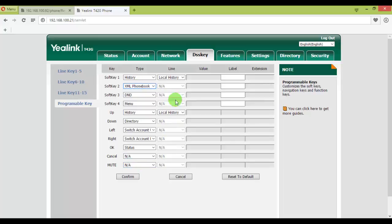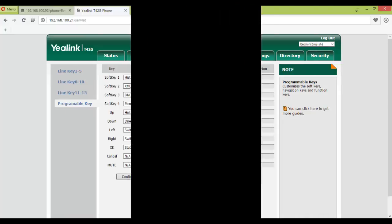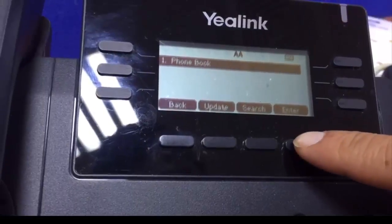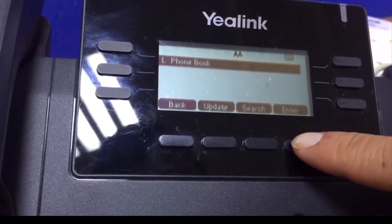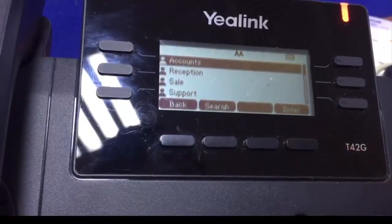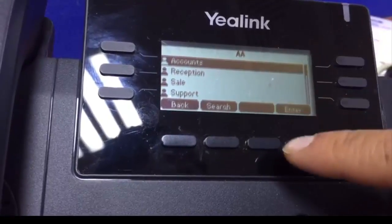So let's get back to the phone now. I'm on the Yealink phone as you can see.